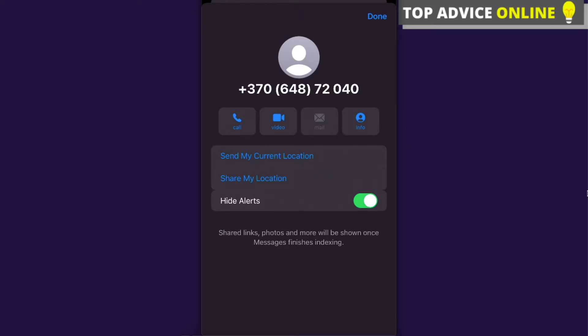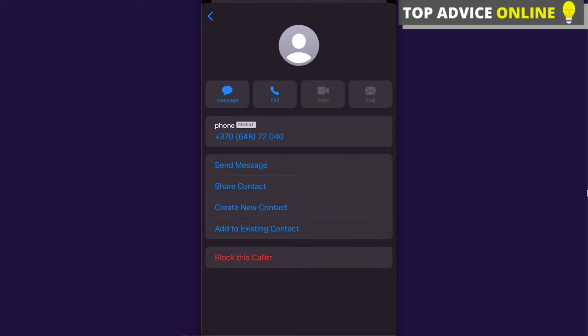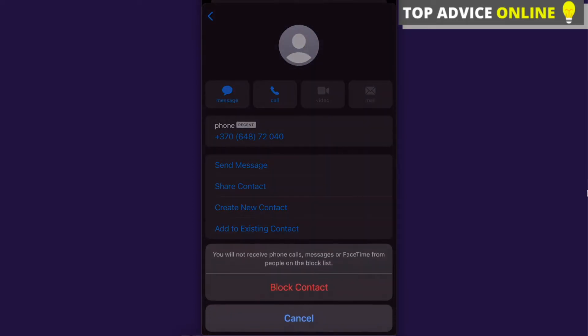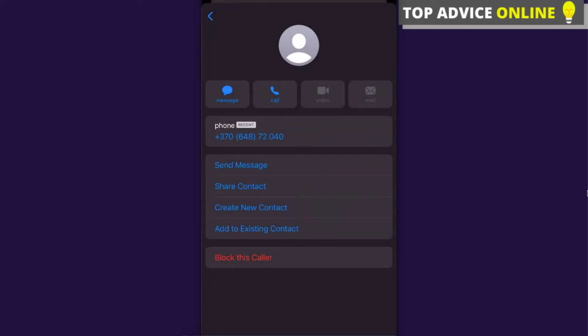Or you can also click on info and here you can block this caller right here. You're going to just block a contact. Basically, you will not receive phone calls, messages, or FaceTime from people on the block list. They cannot call you or write you.